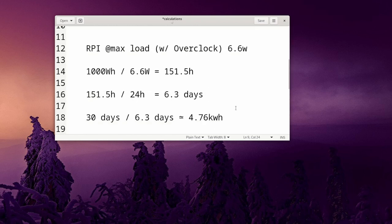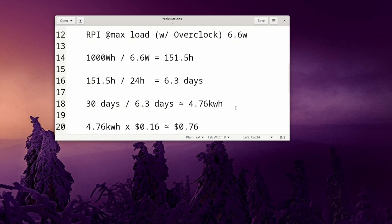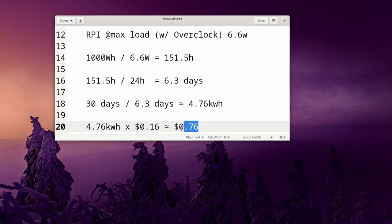And I did the same thing for the overclock 6.6 watt hours. Obviously your Raspberry Pi is not going to be maxed out, this is just a worst case scenario and that's about 76 cents. You can see the math here, you know, 1000 watt hours divided by 6.6 watts, that means 151 hours, that's about 6.3 days and that is about 4.76 kilowatt hours consumed per month if it was maxed out.